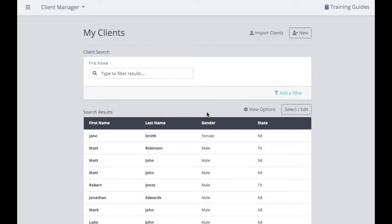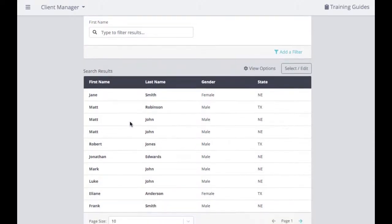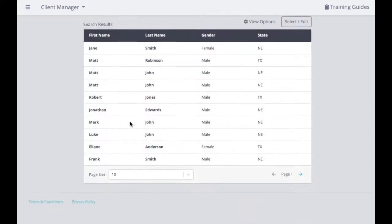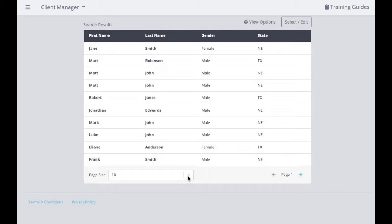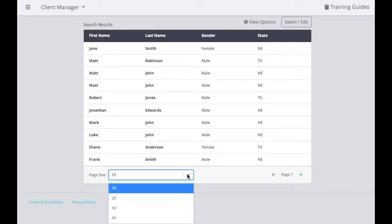Here's what your Client Dashboard page looks like. You'll see a couple of initial things when you sign in. Over on the right-hand side, you can import clients, add new clients, and also view a complete list of all training guides and watch additional videos. You can search for clients. In your search results, it defaults to show 10 clients at a time. If you want to see more clients, you can adjust that number to see 10, 25, 50, or all of your clients.